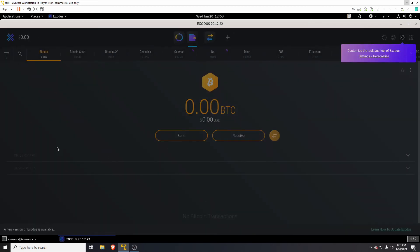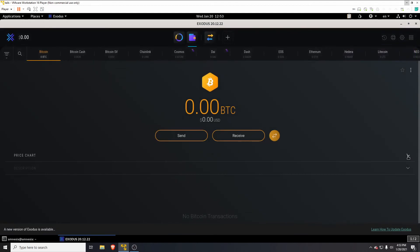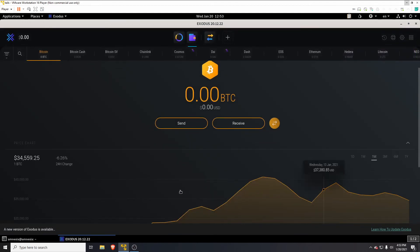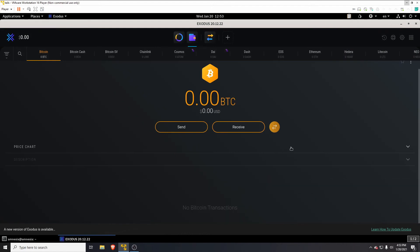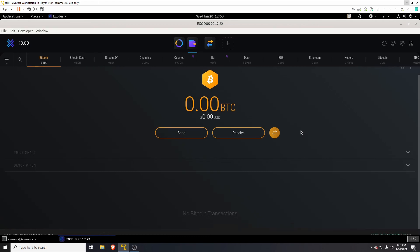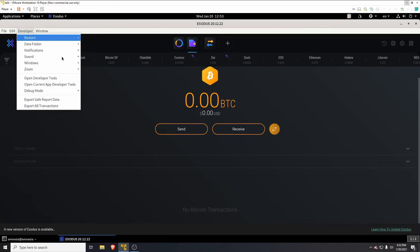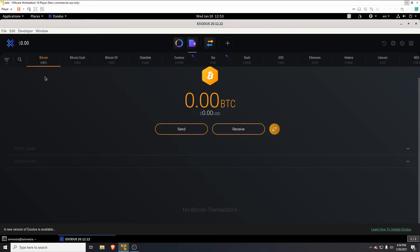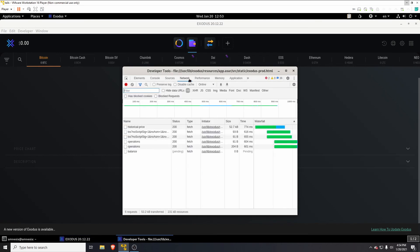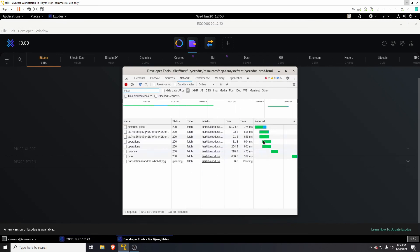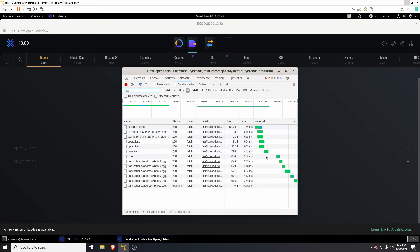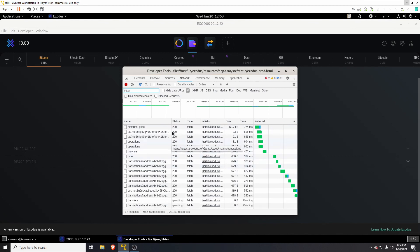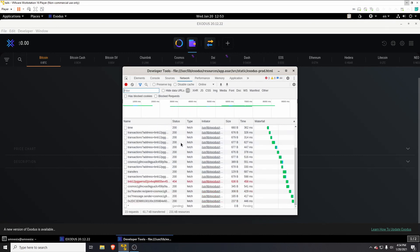If we click on Bitcoin for example and go to the price chart, we can see the price chart loading. It's now connecting to the internet and getting all of the stats. To double-verify this, we go back to the developer menu — Ctrl+Shift+D — Developer, Open Developer Tools, Network — and now we can see all requests are getting through. You can see the response times and there are 200 successful requests.